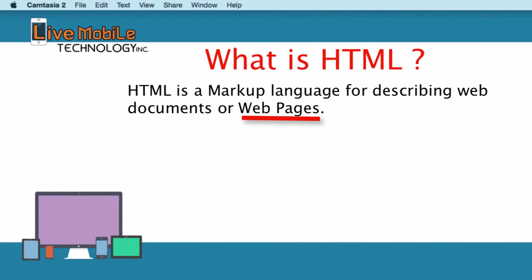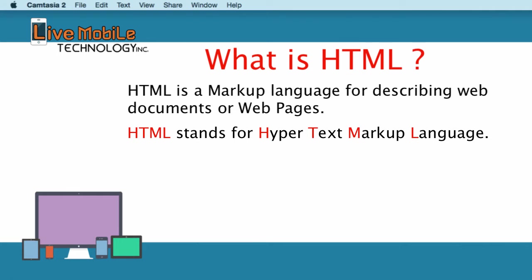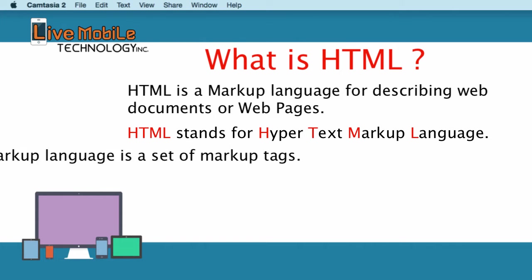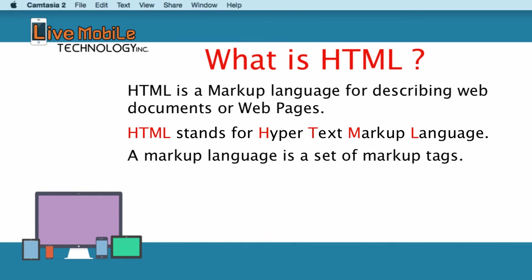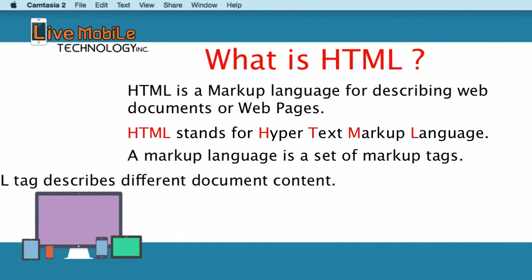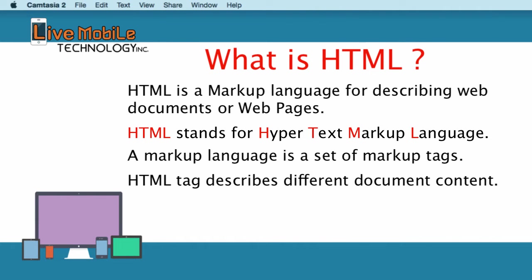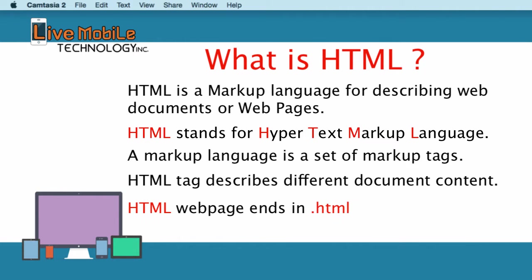HTML stands for Hypertext Markup Language. A markup language is a set of markup tags. Each HTML tag describes different document content. Just remember, any HTML web page you create ends in .html.